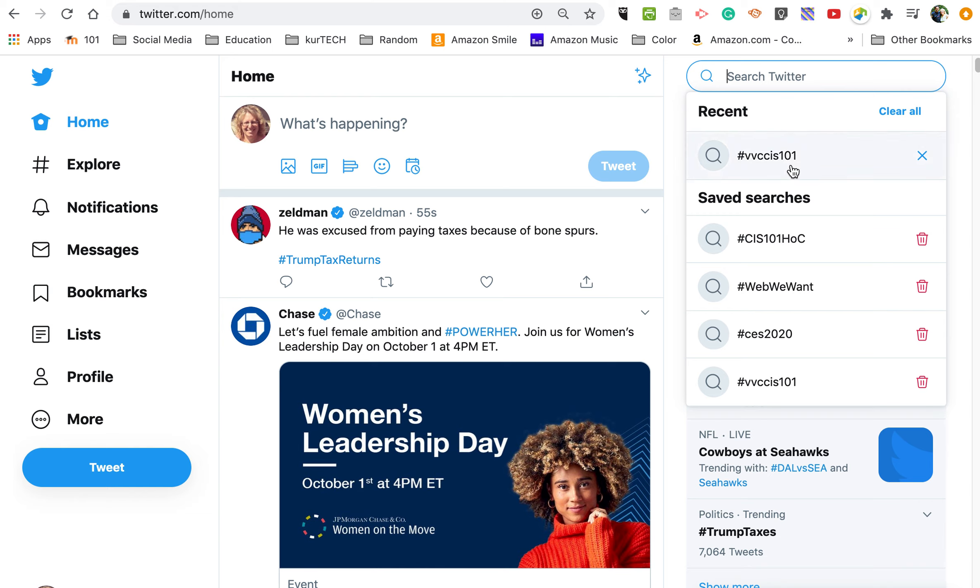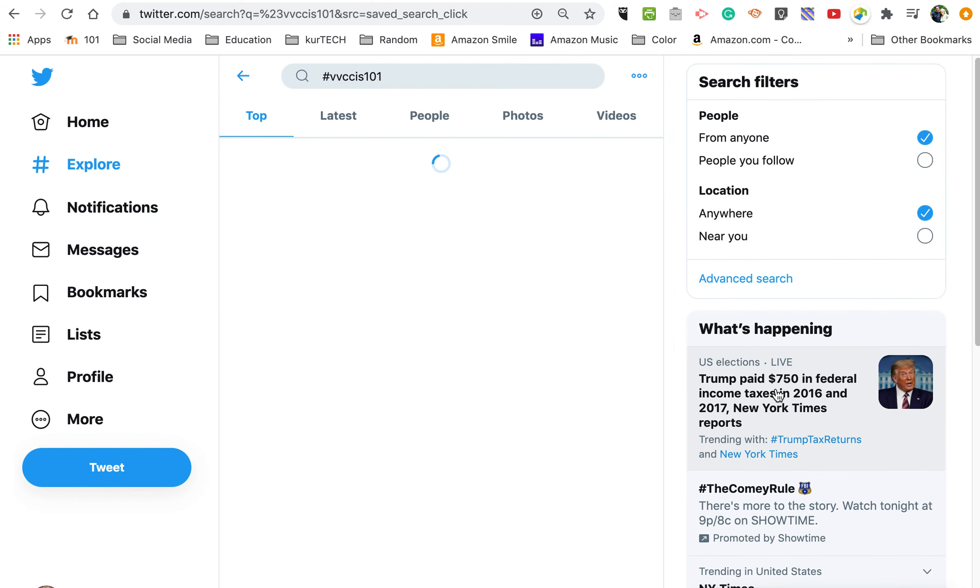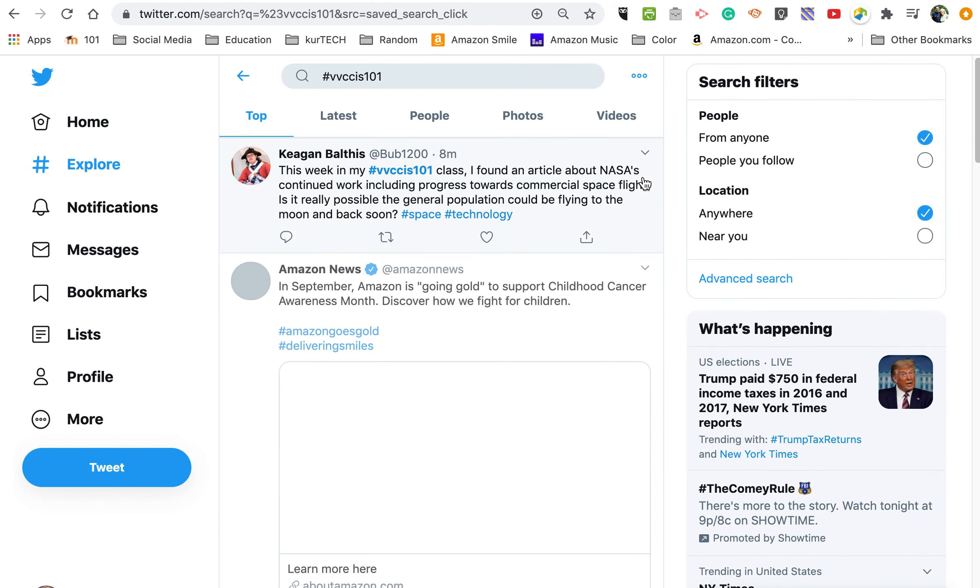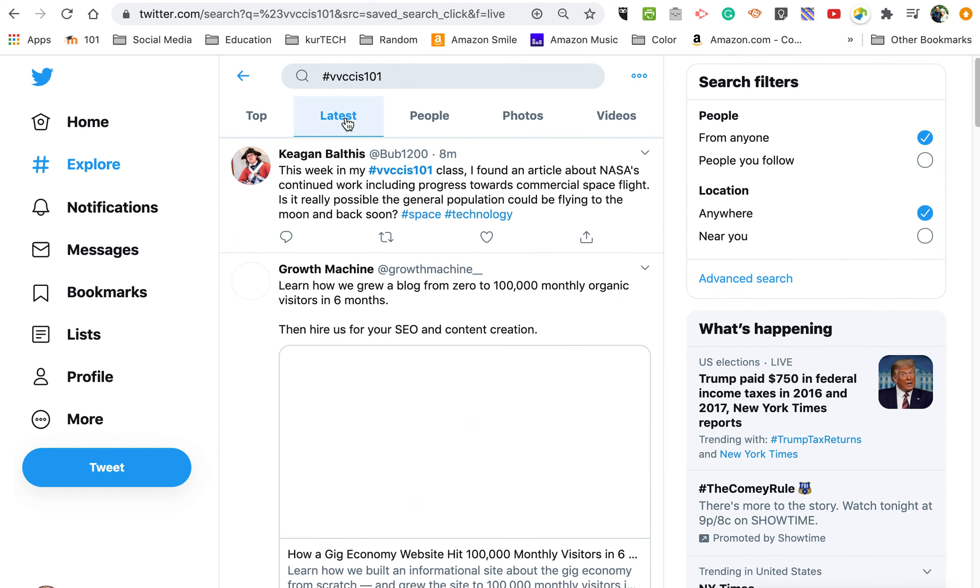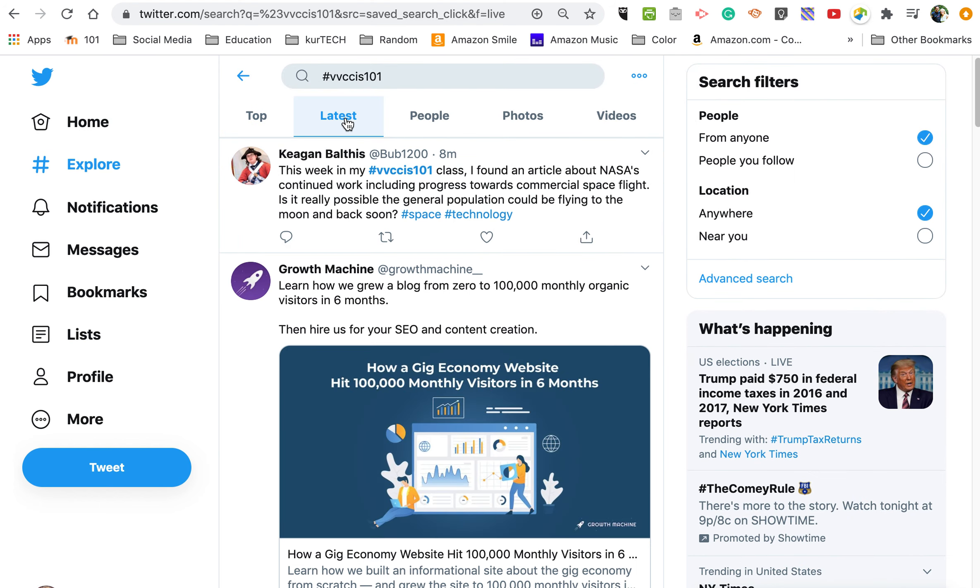And now when we click up here, search Twitter, this is going to be one of the saved searches. I have a couple of other things saved to show the most recent. If you search for this all the time, it'll also keep that on your saved search list, and you probably have to click over here to latest again.